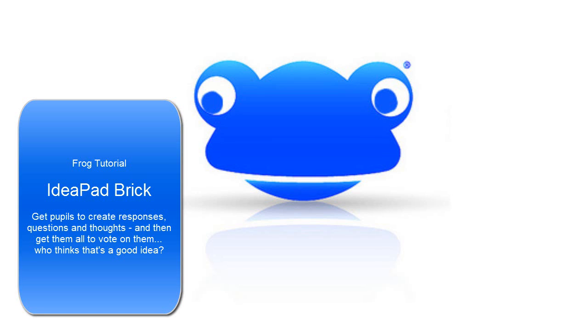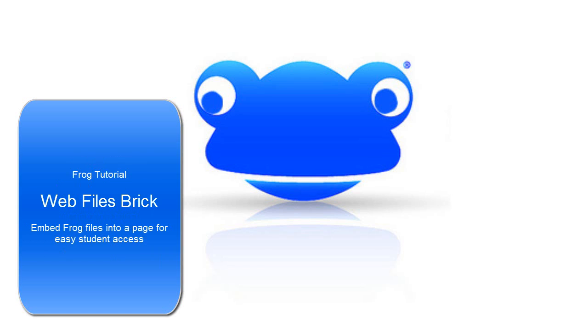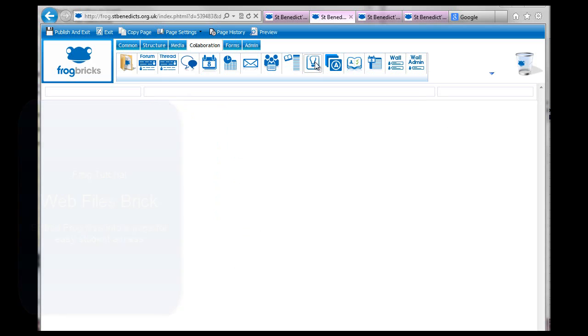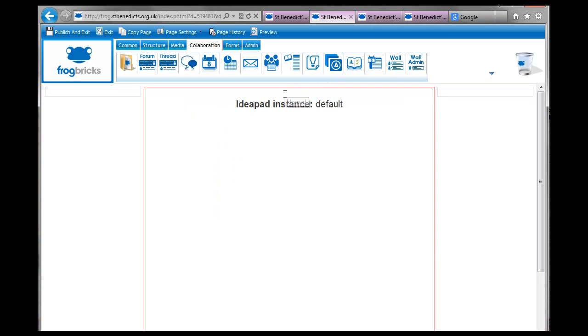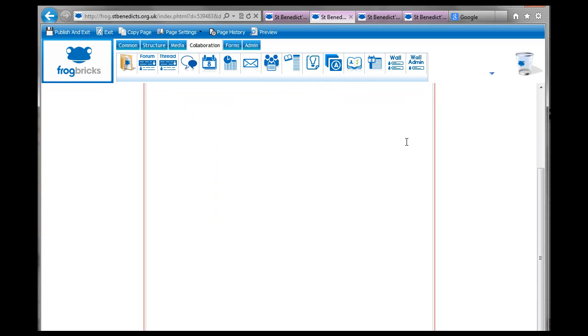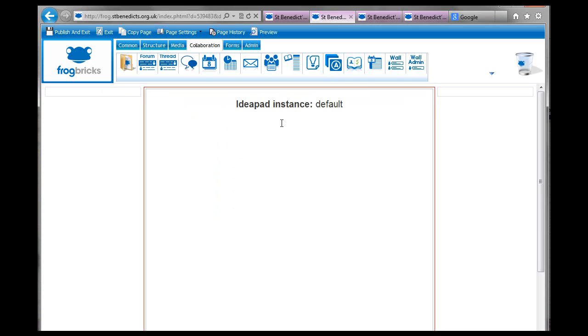Hello. I'm going to look now at this thing called IdeaPad, which is here. So I'm just going to drag the IdeaPad brick. It's in the Collaboration menu again. And it's Instances Default.